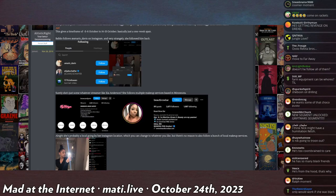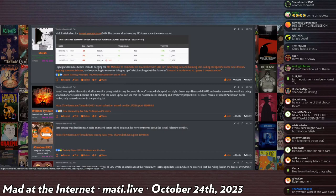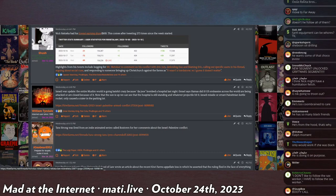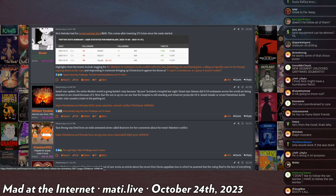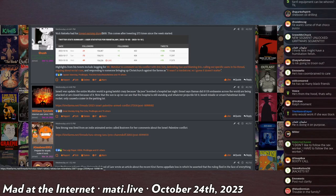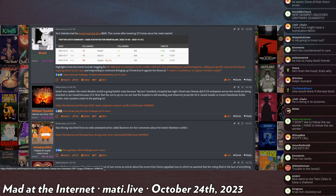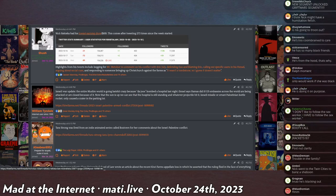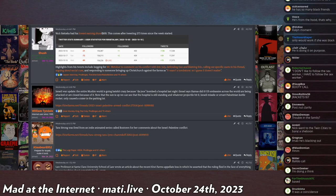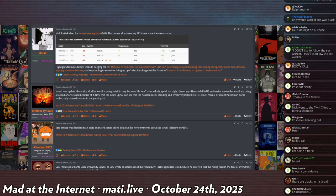He also had one of his lowest earning streams ever, and I want to say that was the stream where he was defending the people who have visited the headstone. I still don't even know who exactly this person is.